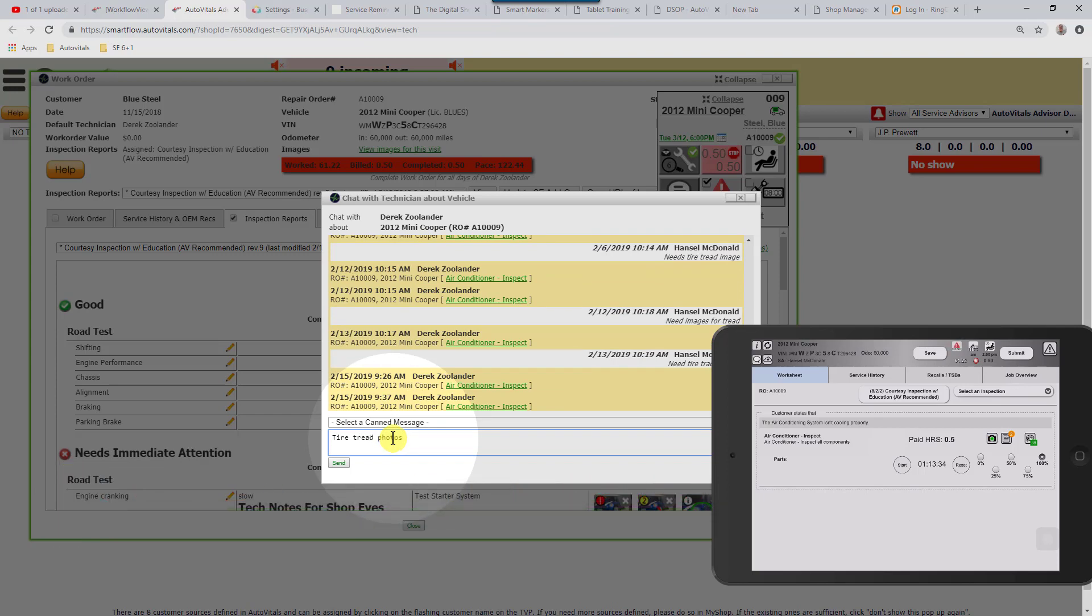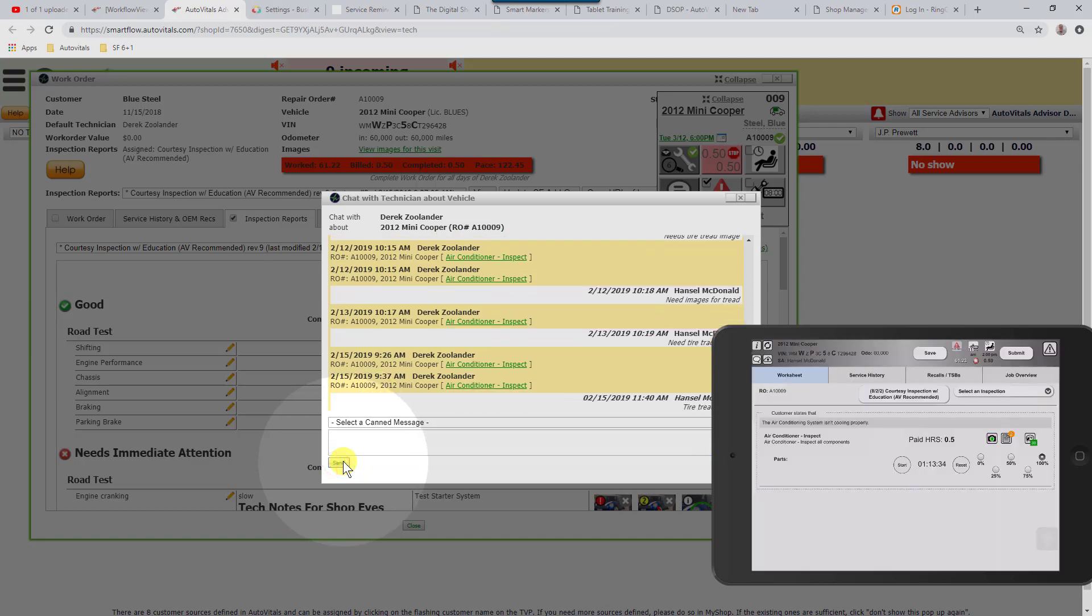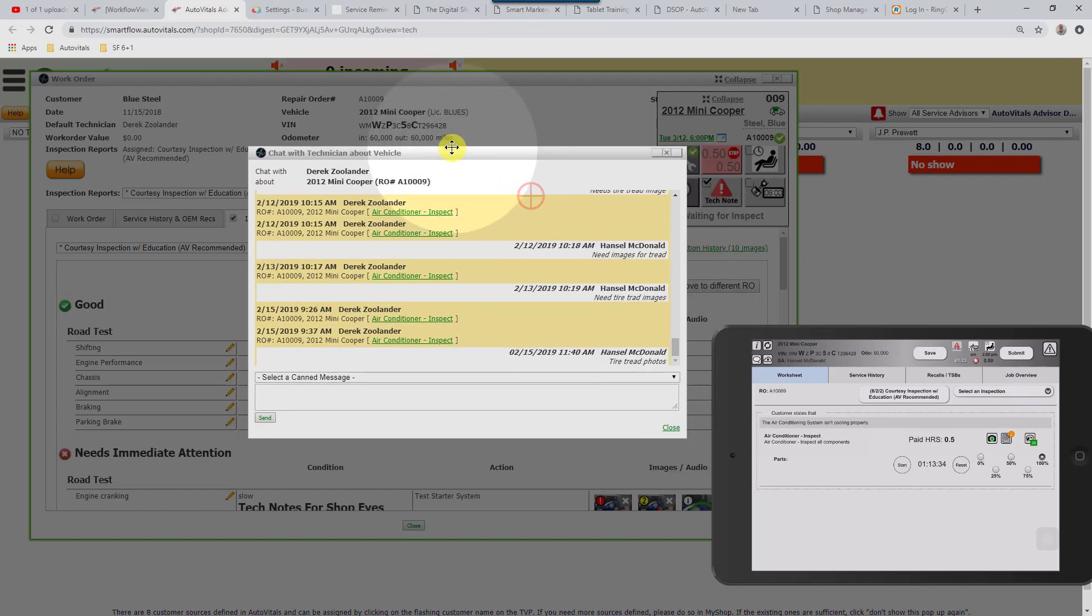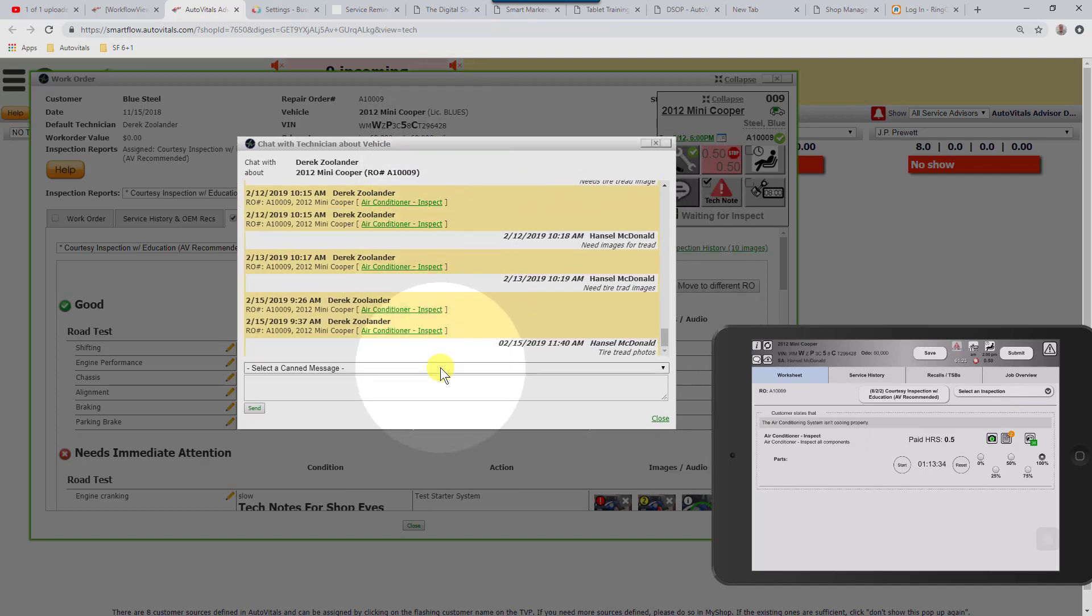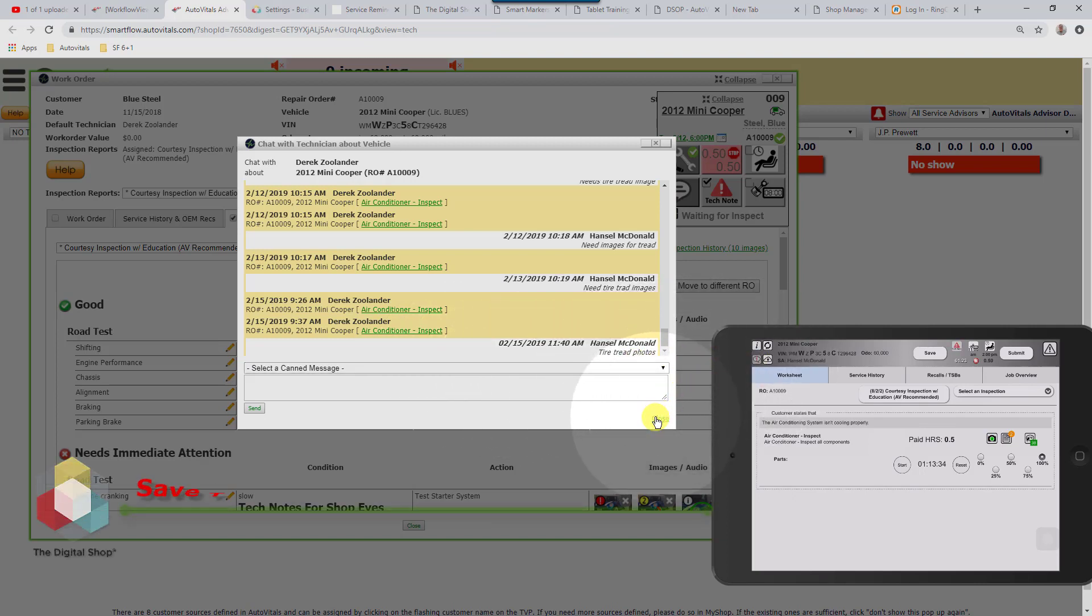We're going to say that this is something the technician forgot. On the tablet, when that goes back to the technician, you're going to see it start flashing in red. If the technician has got the tablet open and they see it, great.